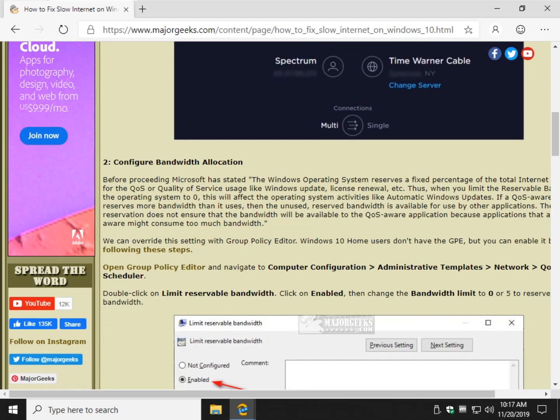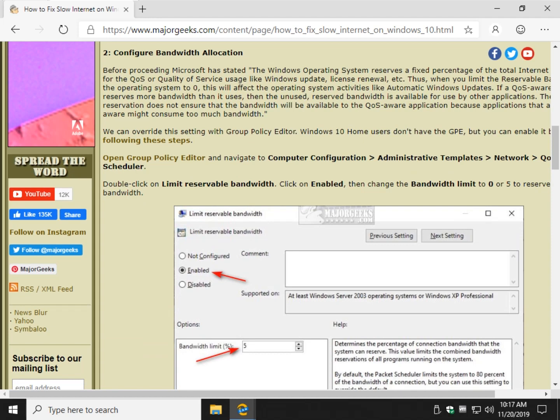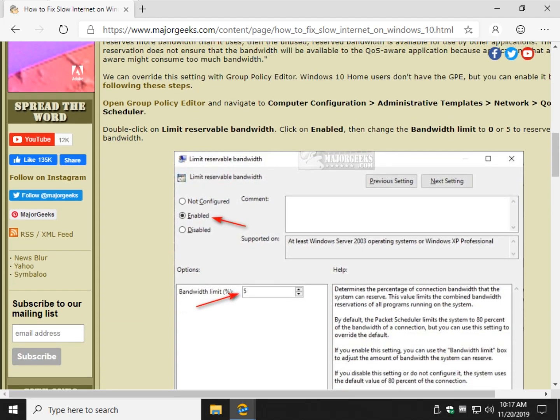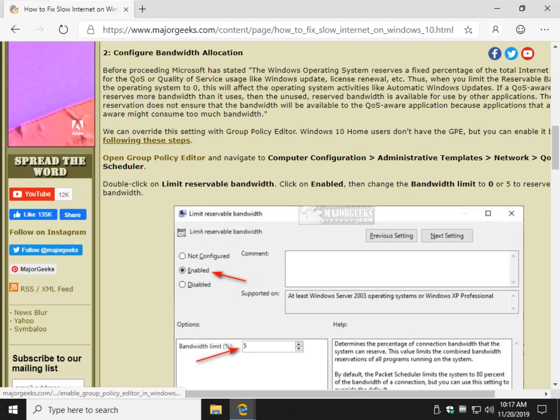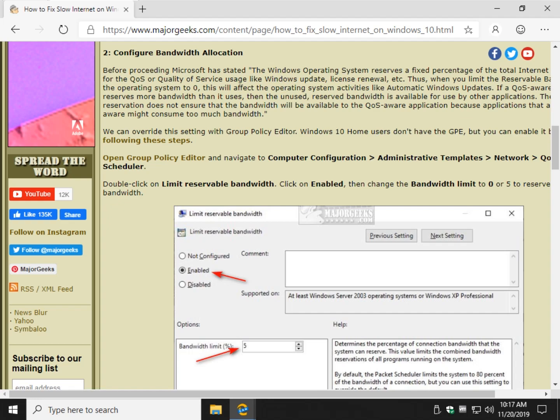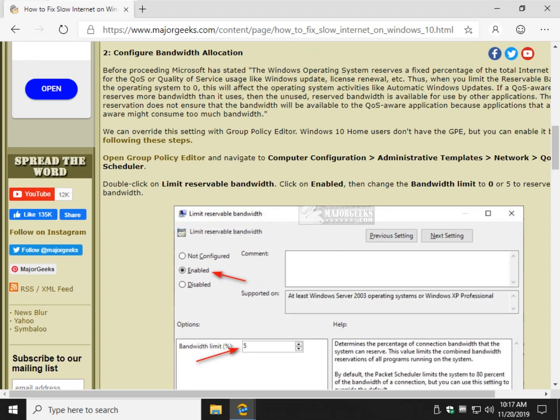We're going to start with an interesting couple of ones that most people have never heard of just to check. One of them is bandwidth allocation, and this is pretty widely debated on the internet. But by default you have bandwidth limits, and that is for quality of service, for example Windows updates, different stuff like that. A lot of people like to limit it, so let's go ahead and take a quick look at that.